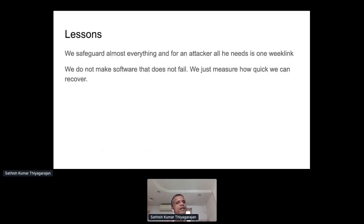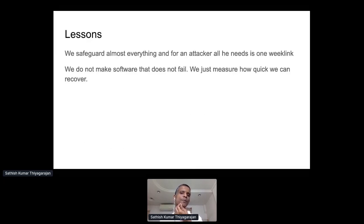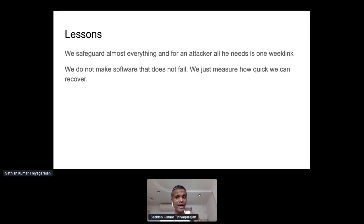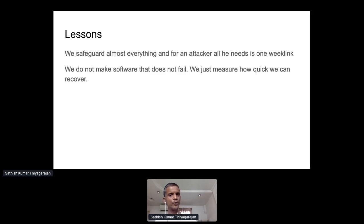Lessons from masters in this industry: a security veteran in banking told me — we safeguard almost everything, but for an attacker, all he needs is just one weak link. The previous topics I mentioned could be opening quite a few weak links, so we need to be very cautious. We do not make software that never fails. We're chasing a moving target — requirements keep changing, so you can never write perfect software. What matters is how quickly you can recover. That's where CI/CD, engineering practices, safety checks, code review practices, and cloud deployment come together to help you quickly deploy and quickly recover from mistakes.